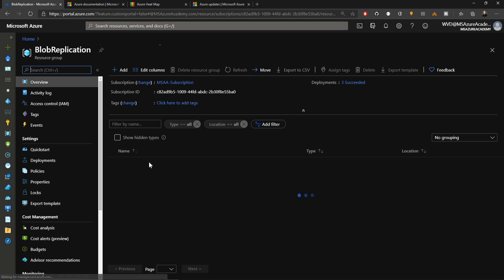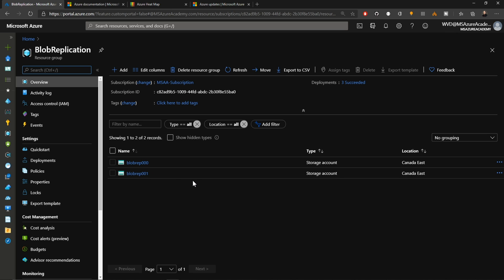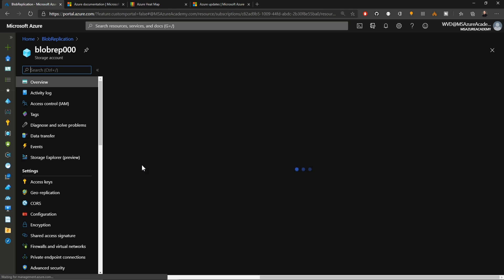I've got a resource group called blob replication. In here I've got two storage accounts in the Canada East region. That's where these preview features are enabled.